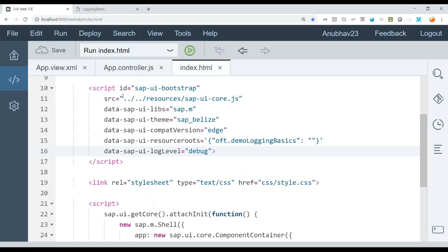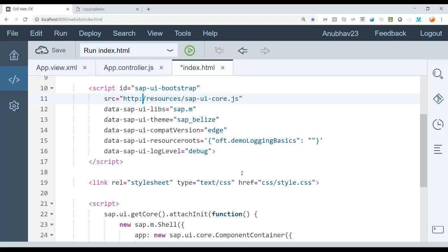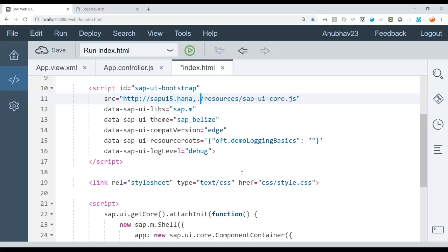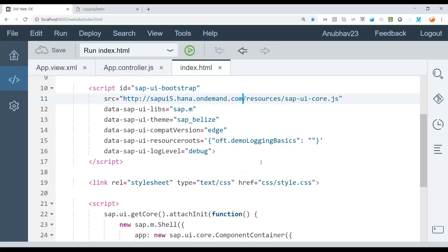So what I do is I go back to web IDE, index HTML to the bootstrap. And now here we will change the bootstrapping variant to the latest version from the CDN. So SAPUI5.hana.ondemand.com. Save it and now come back here, refresh. Let's see what happens.